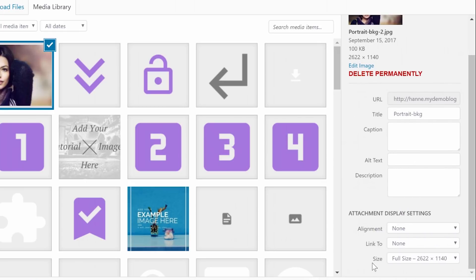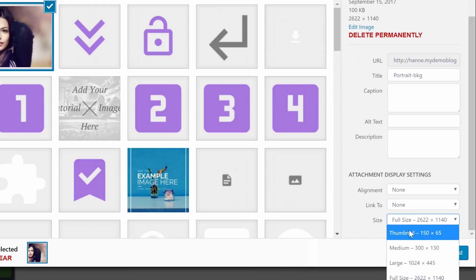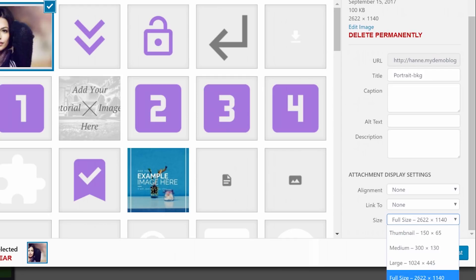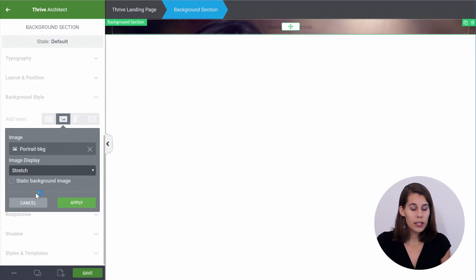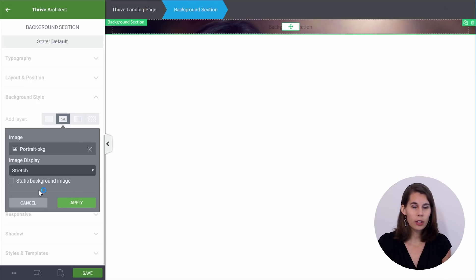One thing that's very important: make sure that here in the size, you have full size selected. Because as you can see, you can insert the image at different sizes — these are the WordPress sizes — but you don't want to do this because then you will have a blurry image on your page. So make sure full size is selected, then insert this. And here in the image display, we're going to choose stretch. The reason is that the image will be stretched to the full size of the screen, so even if somebody is looking on a bigger screen, the image will still cover the entire section. Let's apply this.